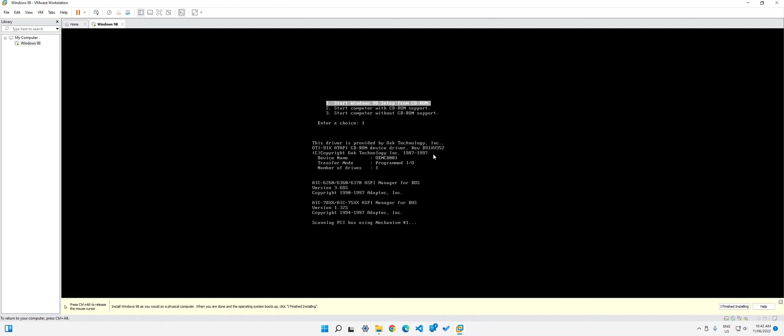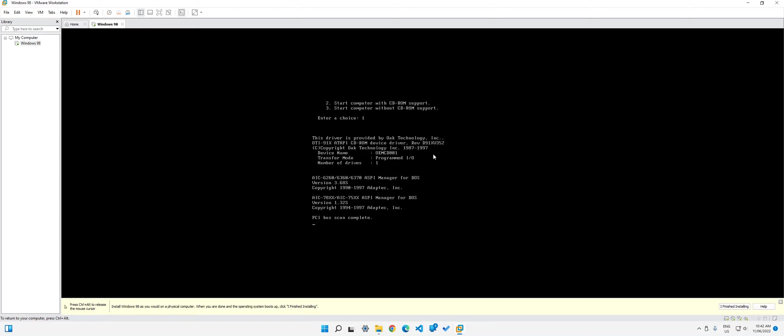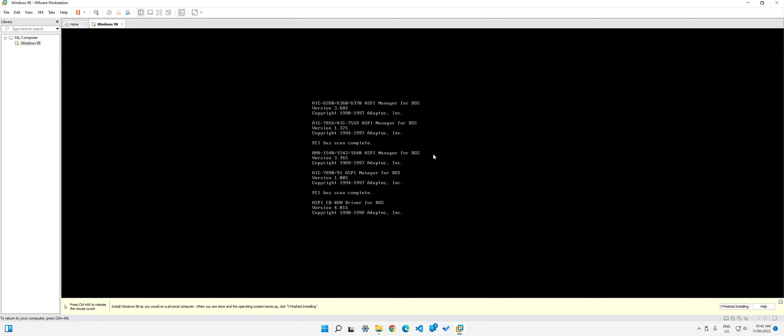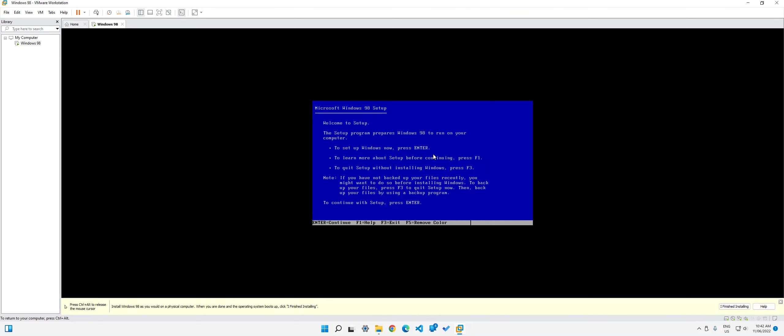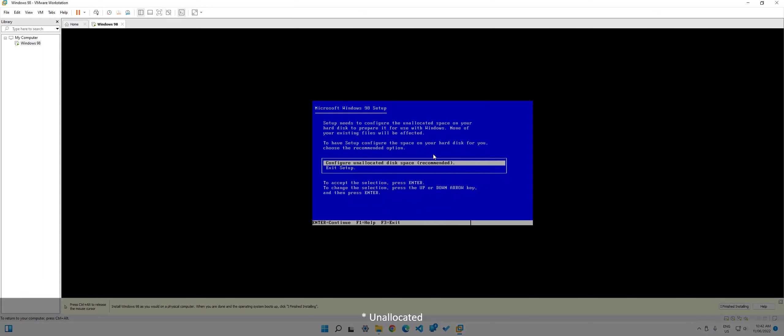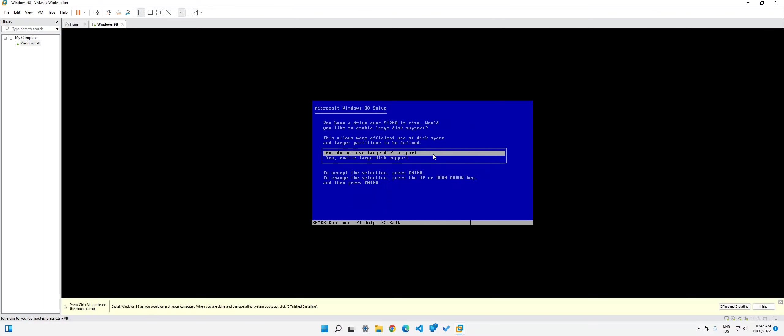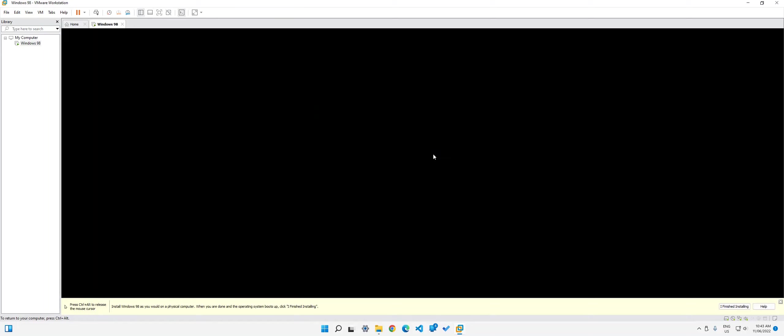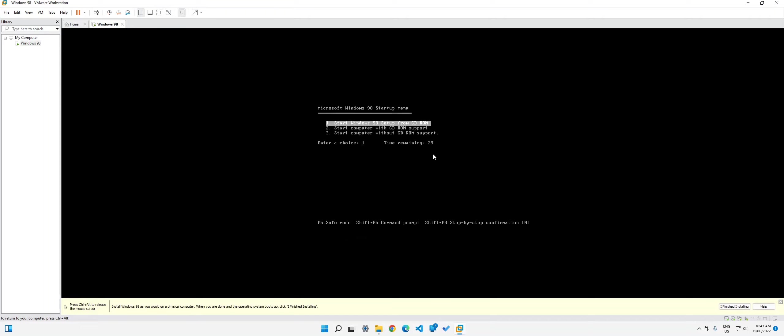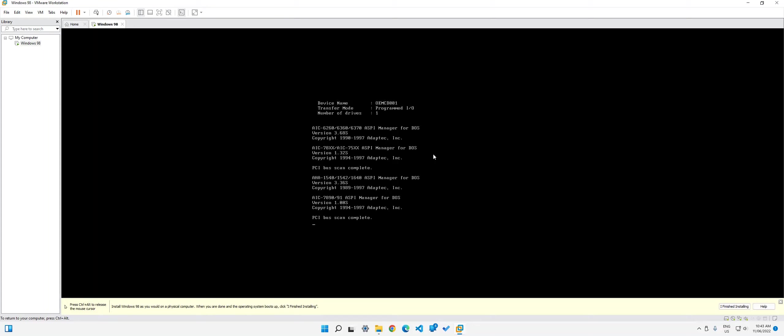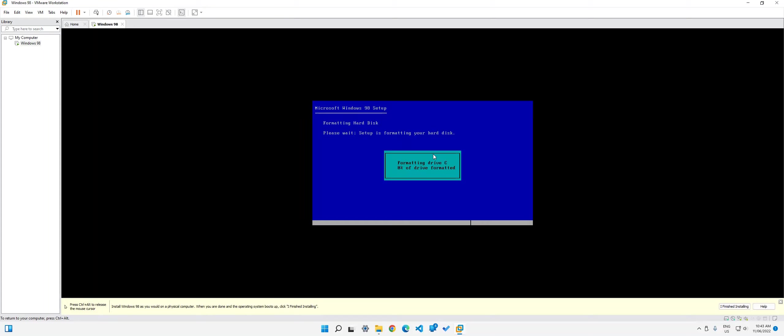Wait for it to load. So it's going to bring us into this blue terminal screen like this. What we do is we just click enter configure allocated disk space. So click enter for that. Since I do have a large disk, I want to enable large disk support. So press the down arrow and then click enter and then click enter.